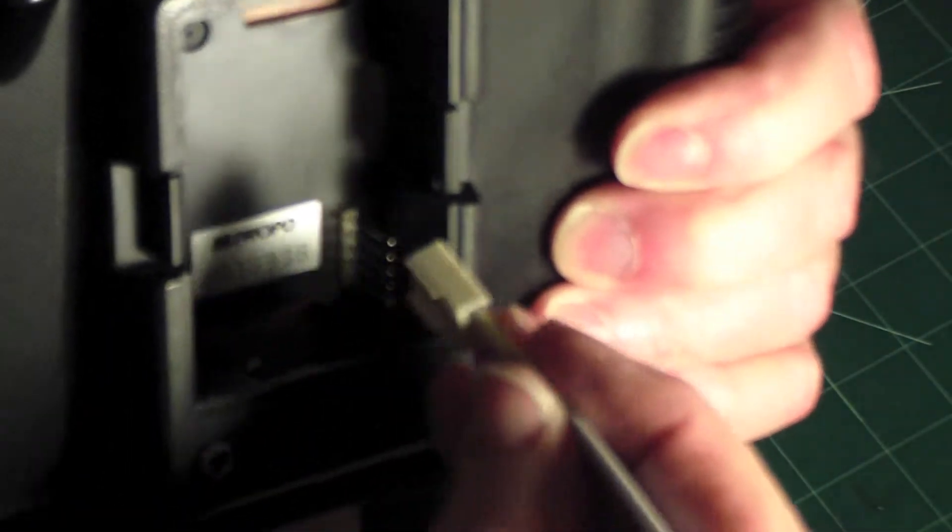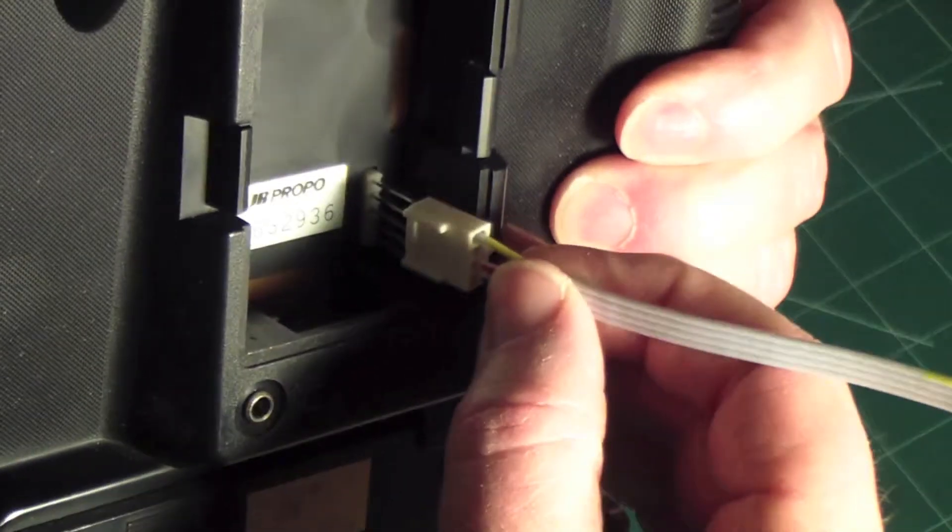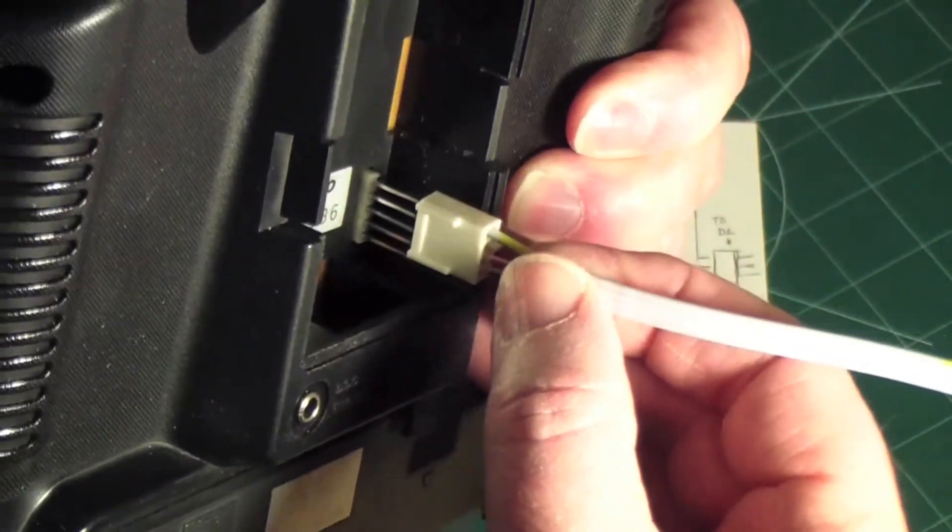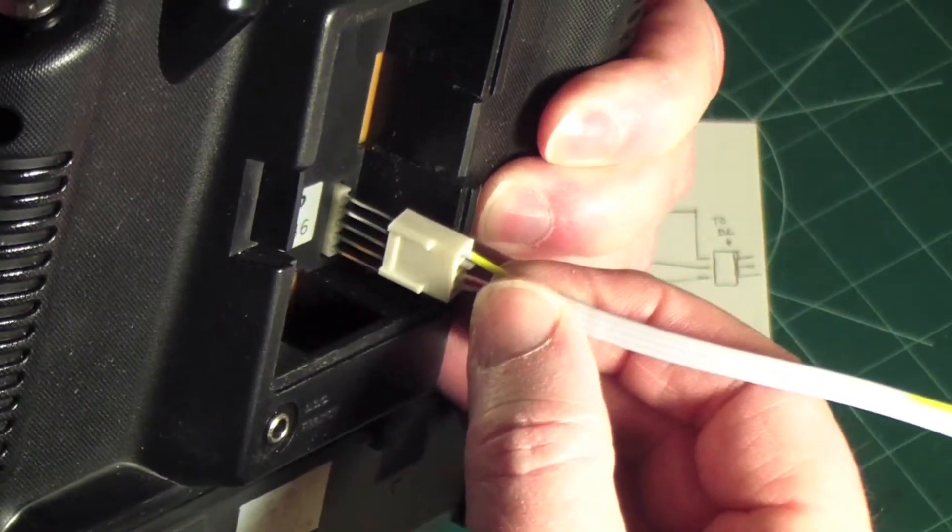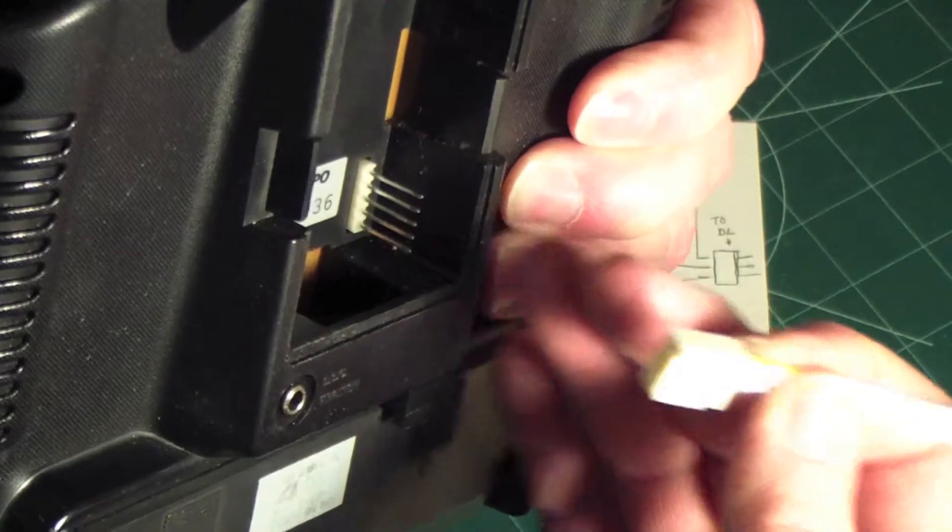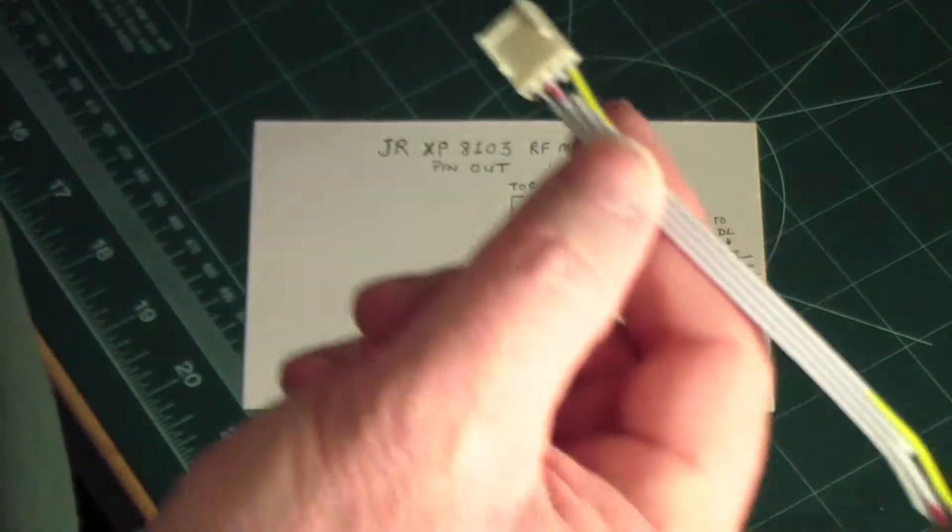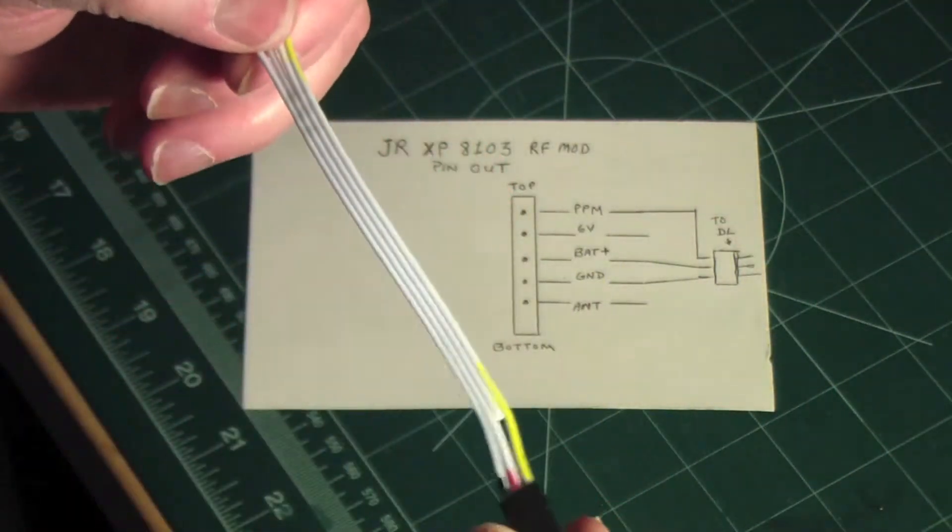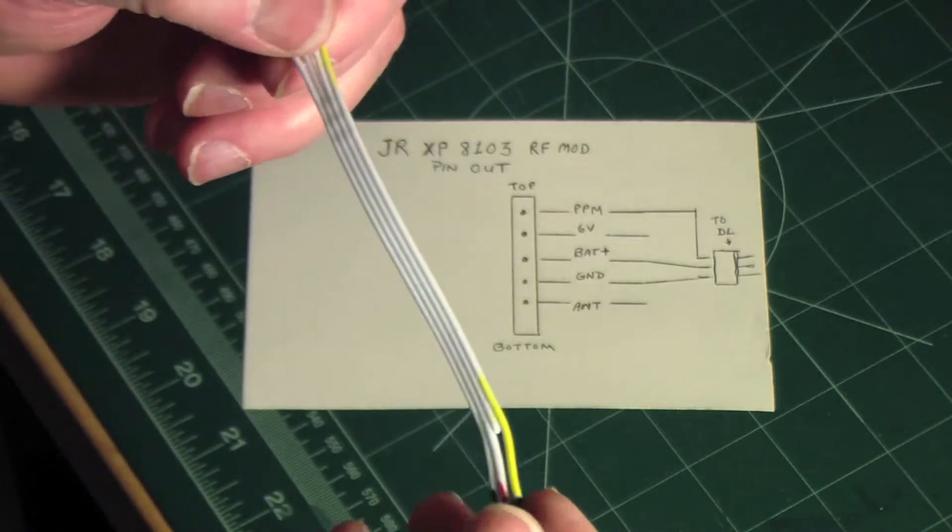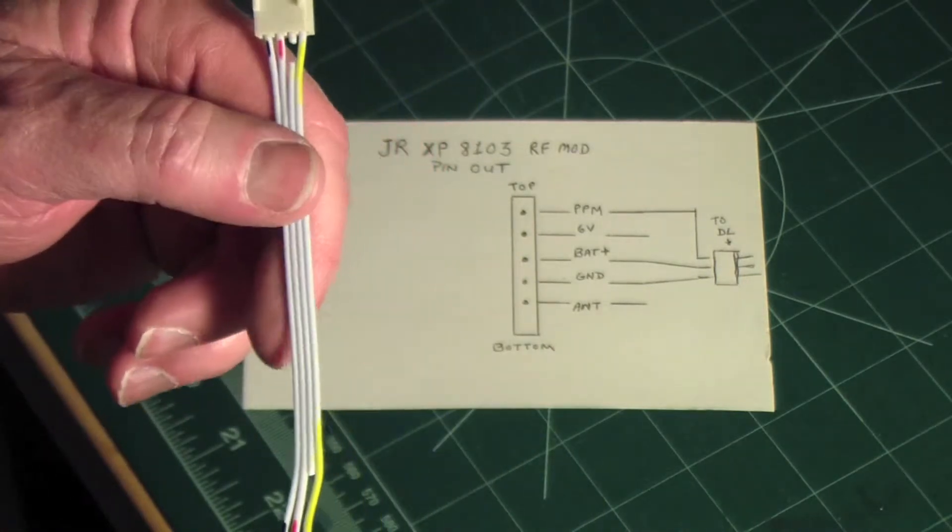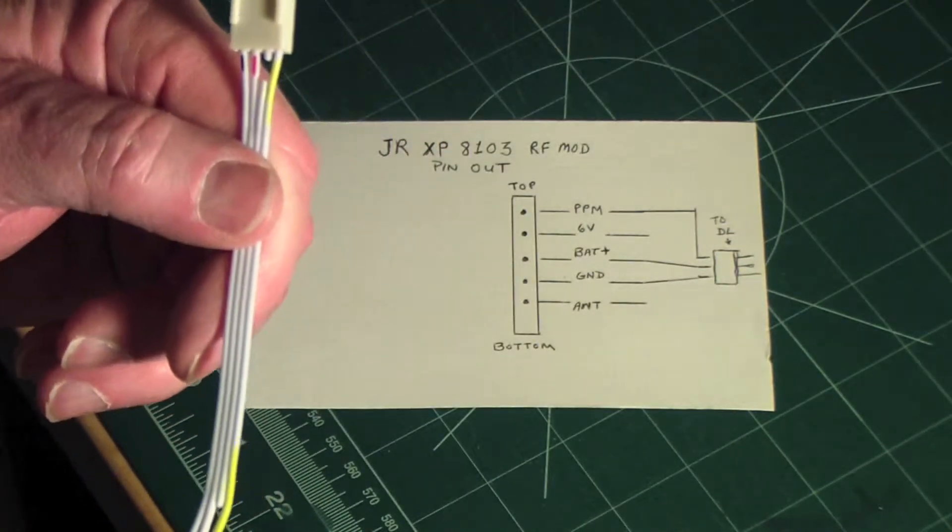Hopefully you can see that. So that's what I was looking for, and what I found is this. This actually came from, I think it's Park Zone, a Park Zone Super Cub. I pulled it out of there and threw it in a box, had it lying around.